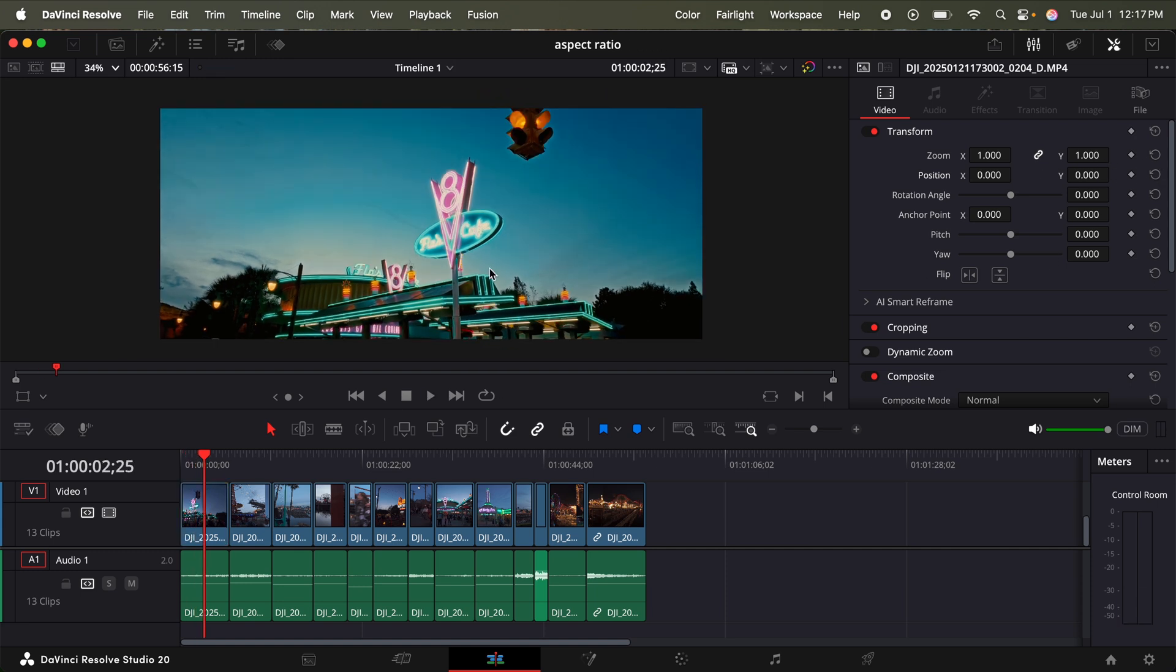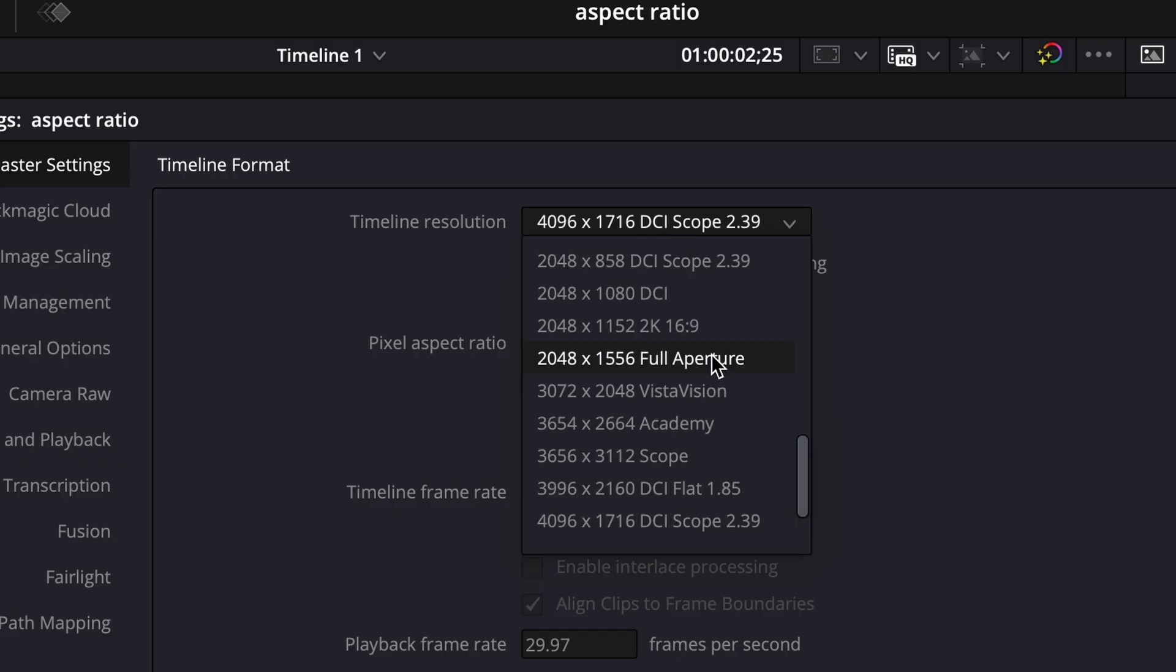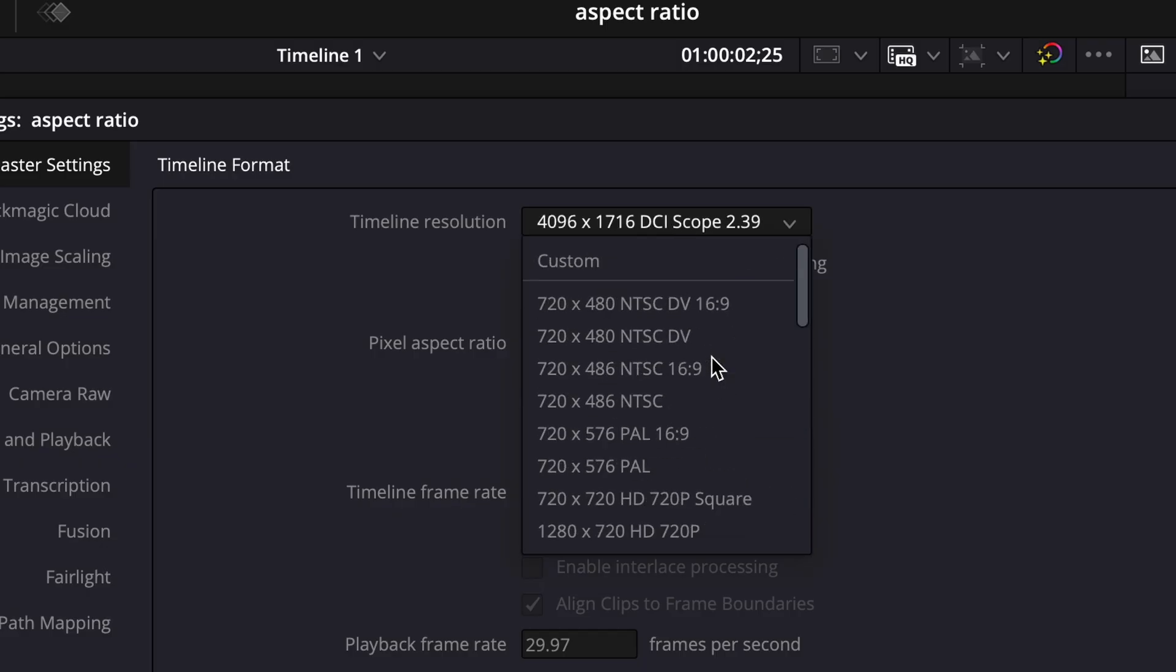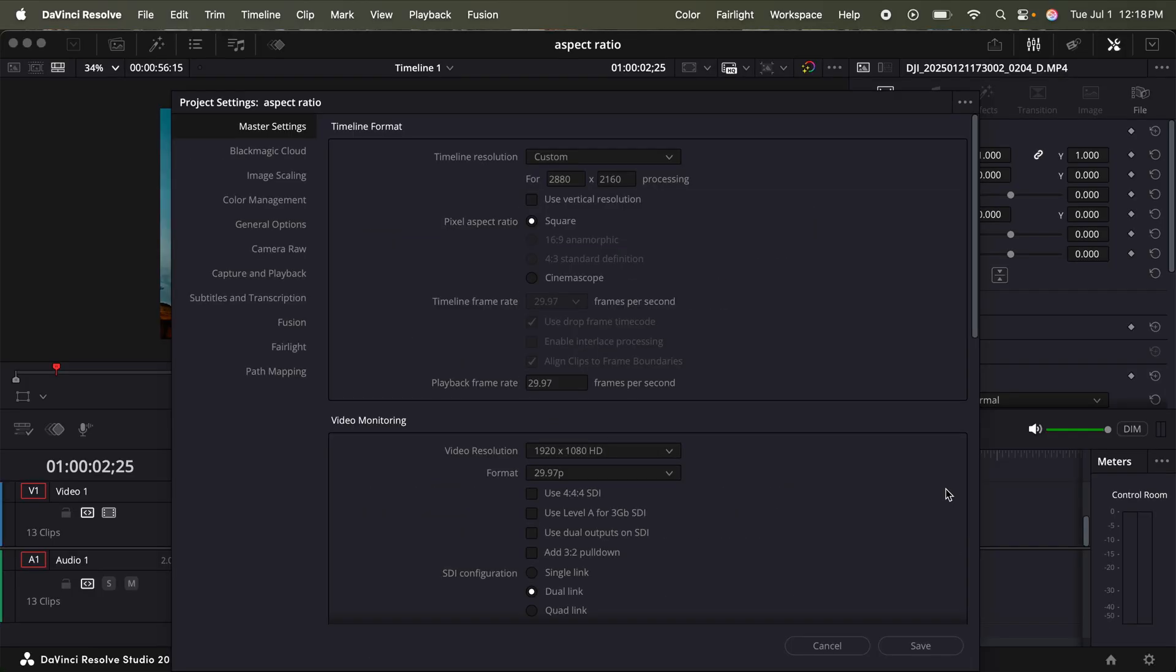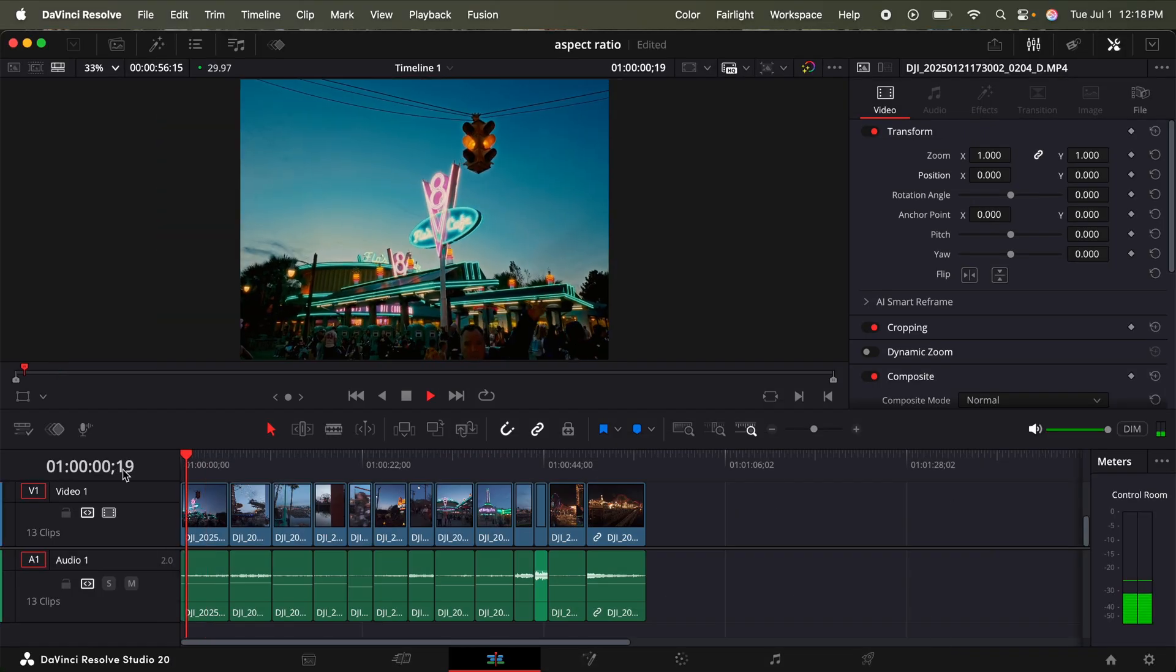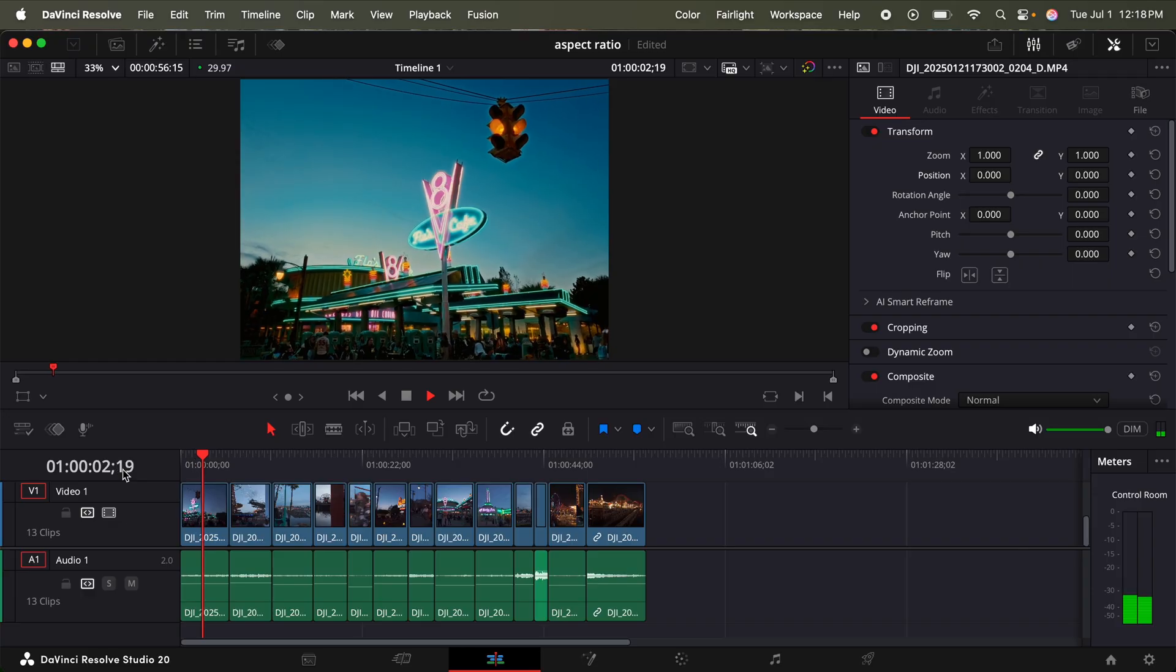Or if I want to switch to that boxy 4 by 3 aspect ratio, just hold shift 9 again, and then click timeline resolution, scroll all the way to the top, go to custom. And now for processing, the width is going to be 2880 and the height is going to be 2160. Now click save in the bottom right. And there we go. We have that boxy 4 by 3 aspect ratio.